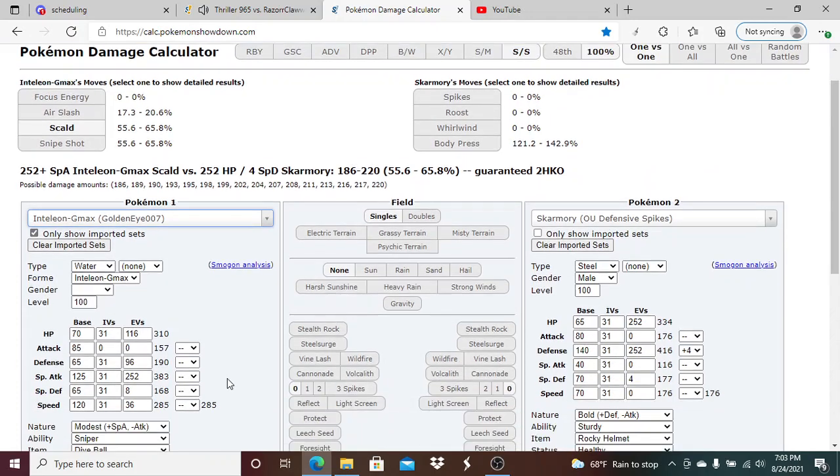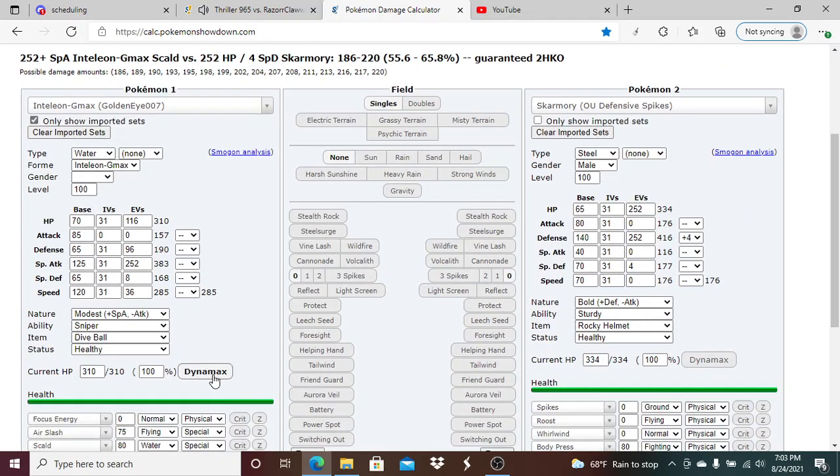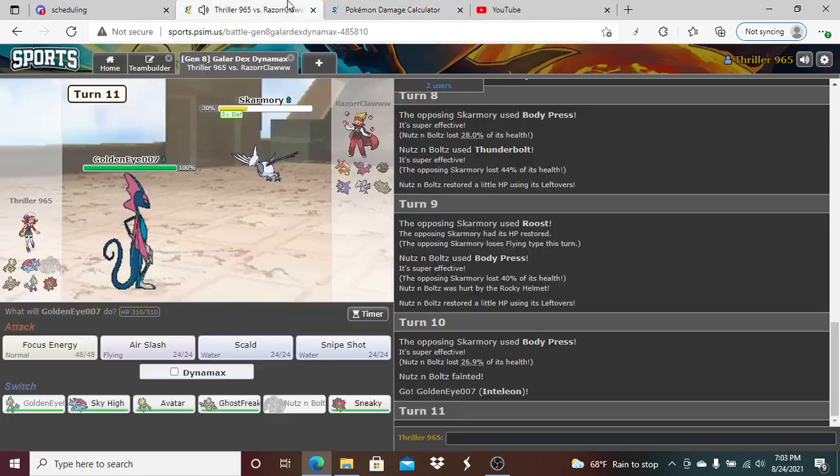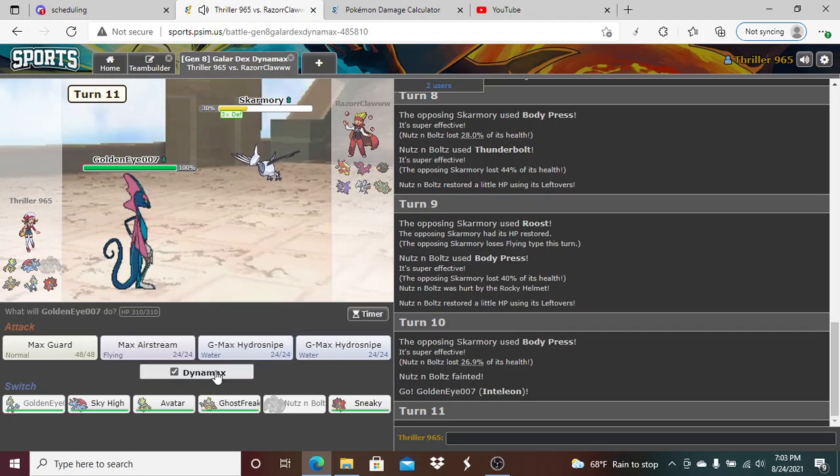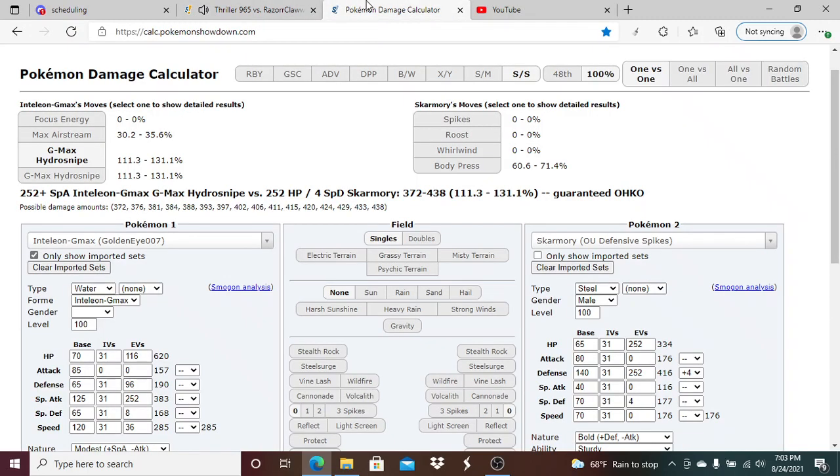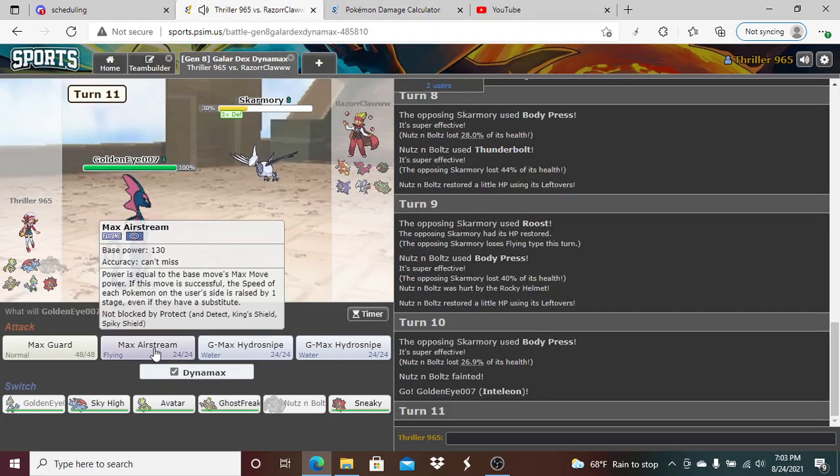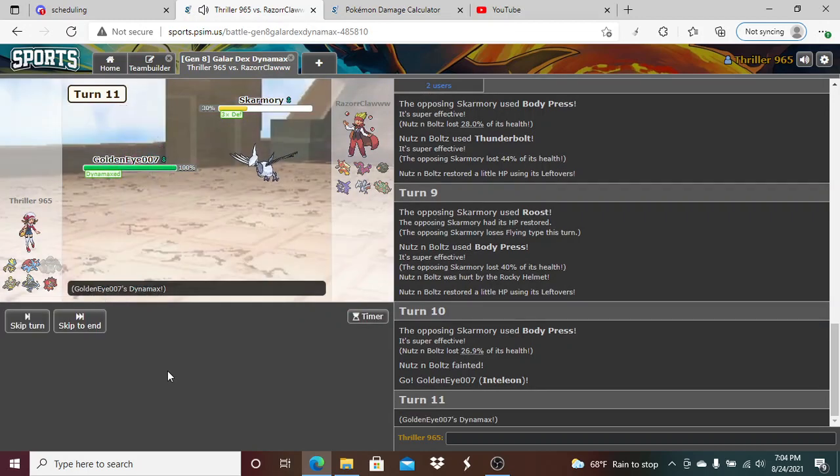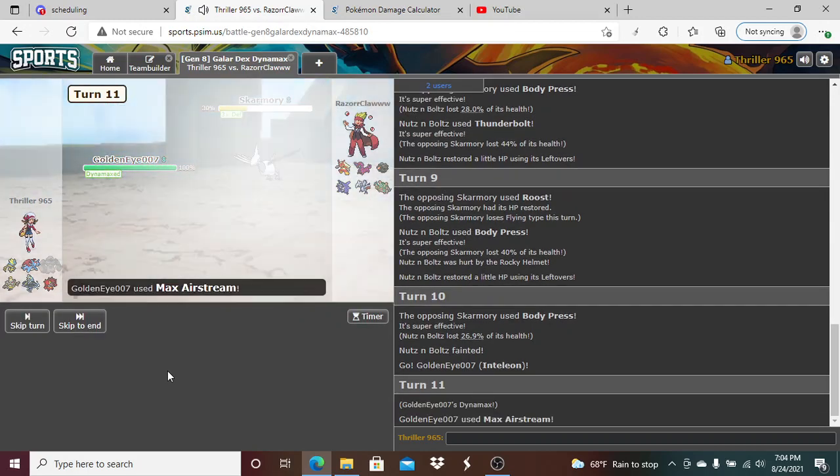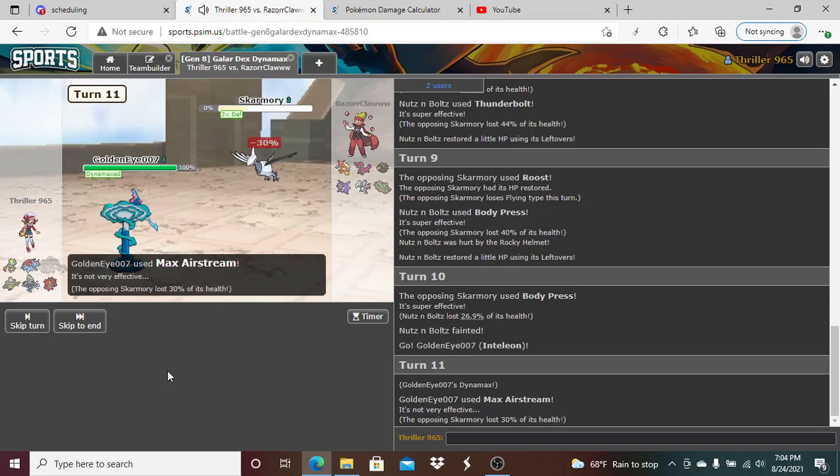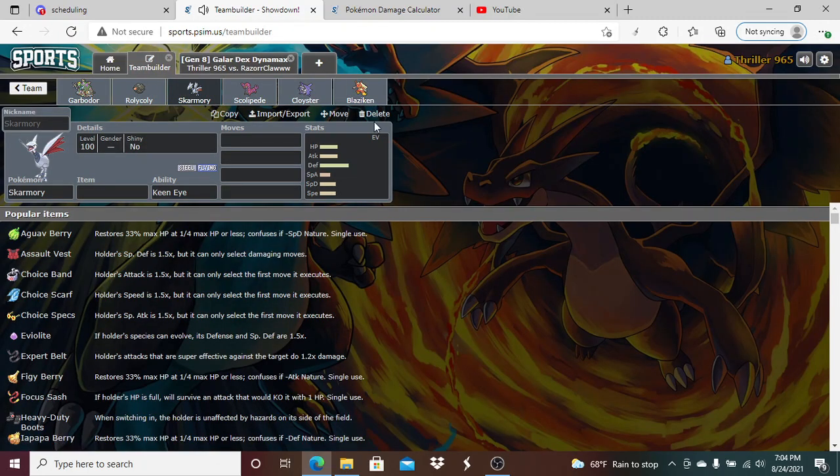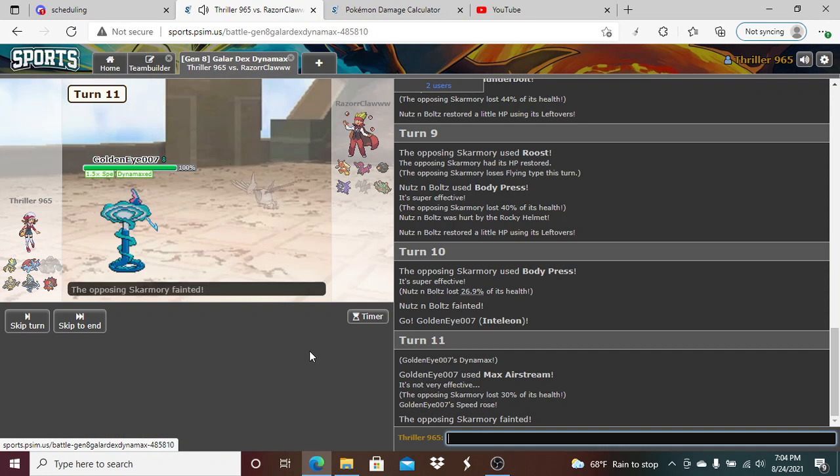Inteleon, 30 to 35%, I should kill this thing. Yeah, I'm gonna Snipe. Nice, get the Skarmory out of the way.